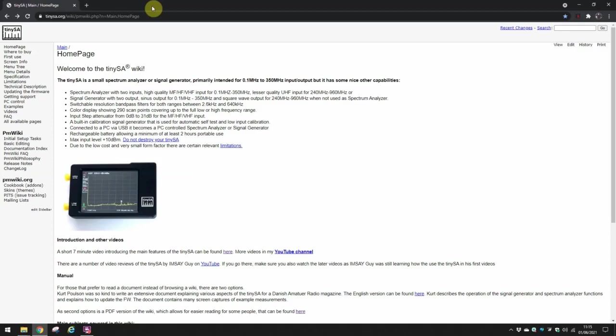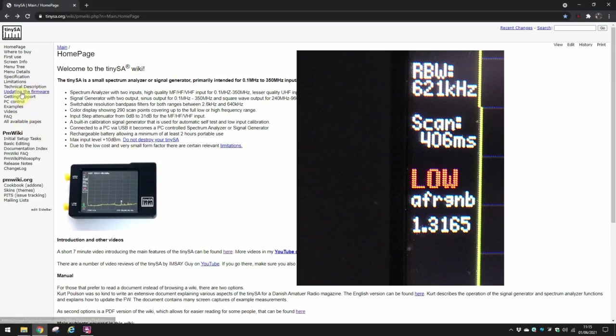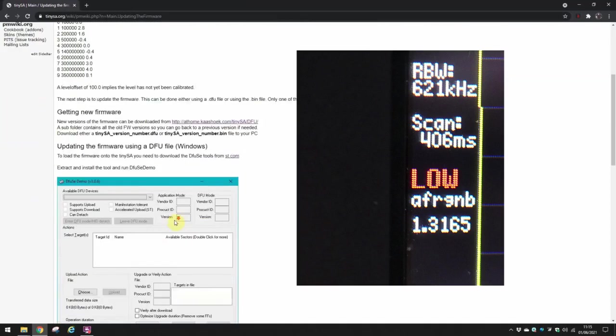So here is a little snapshot of my current TinySA and you can see it's got new software on, but there is now a later edition. So if we go to the updating the firmware page and scroll down a little bit here.